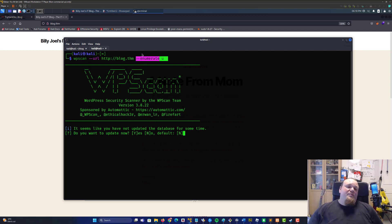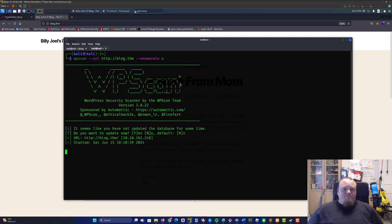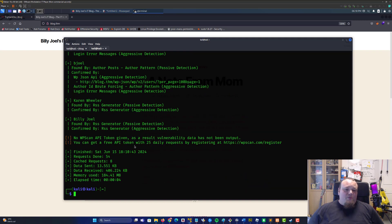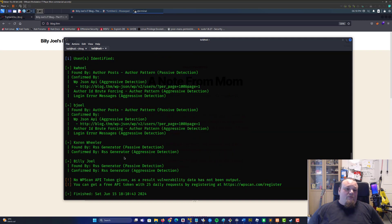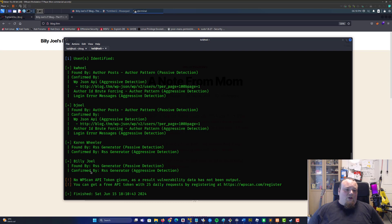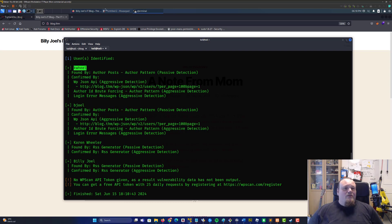Run WPScan and go ahead and use block.tryhackme and enumerate the users. Usually WPScan will not give you any interesting information — the most interesting part is getting the users and trying to brute force the password. So we're going to try and get the usernames from the block. We're enumerating users, and it was a bit faster. We got Kiel and Burel. The other ones are not real users because you can see the full names. I'm going to go ahead and take Kiel and Burel.